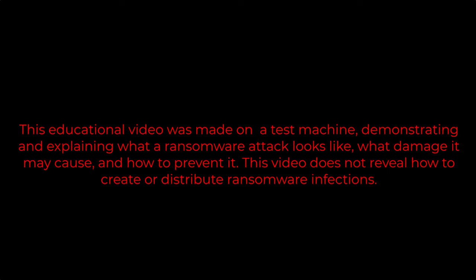This educational video was made on a test machine, demonstrating and explaining what a ransomware attack looks like, what damage it may cause, and how to prevent it. This video does not reveal how to create or distribute ransomware infections.